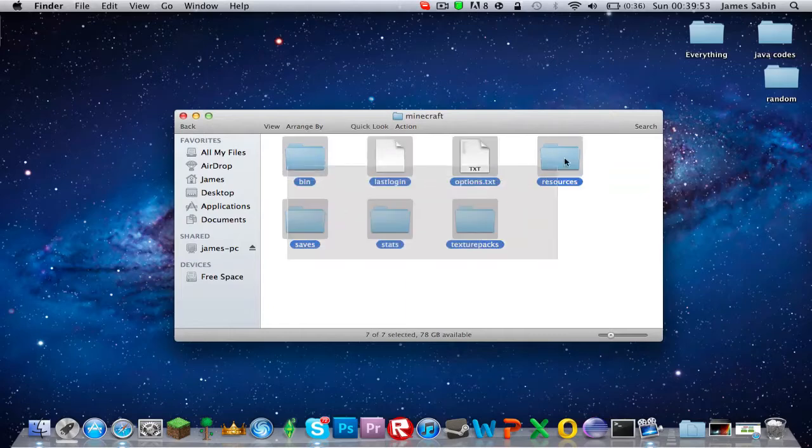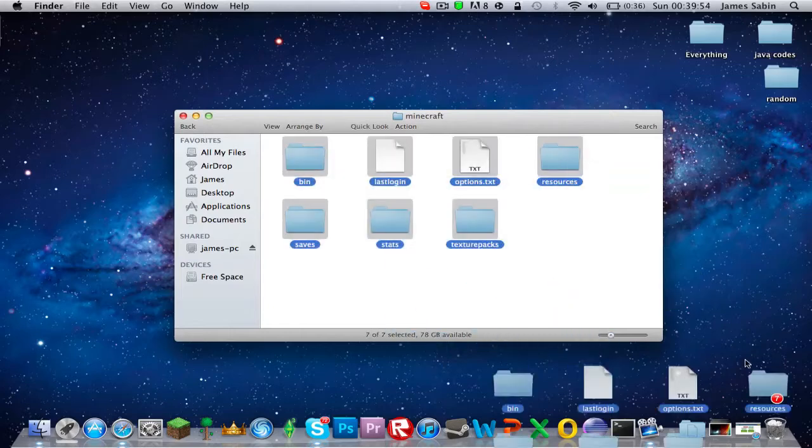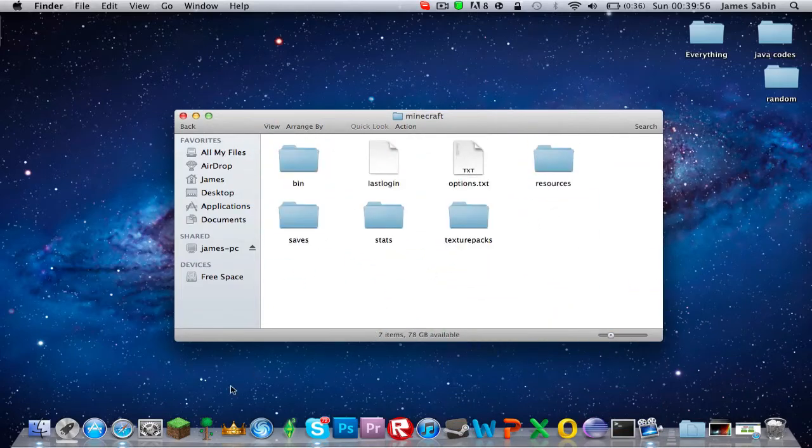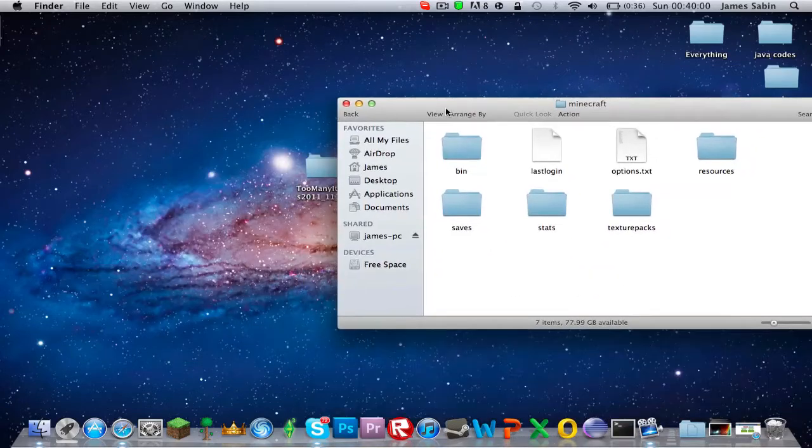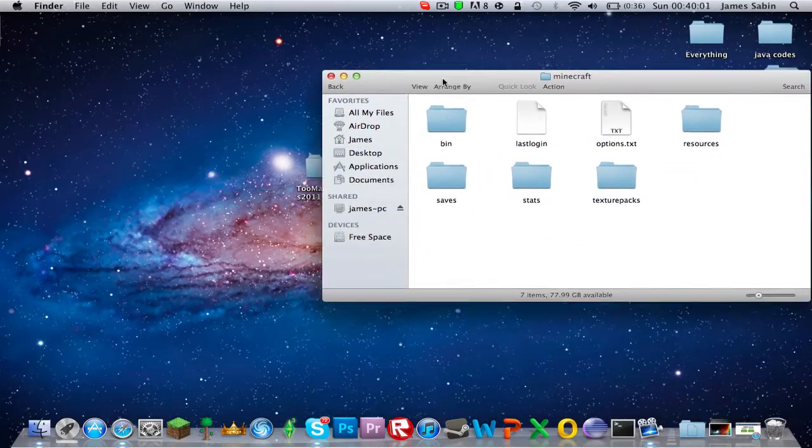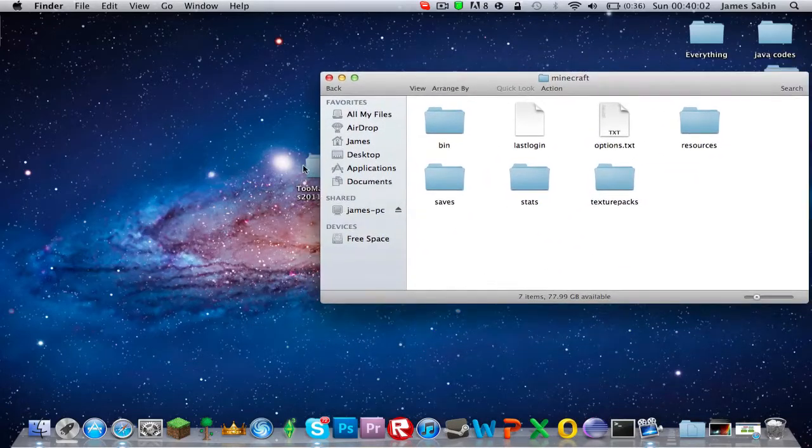You know what to do - just delete all these, move to trash, and then just log in on your Minecraft account. Because I've already done that, you can pause and do that if you want. I'm just going to go straight ahead and install this.